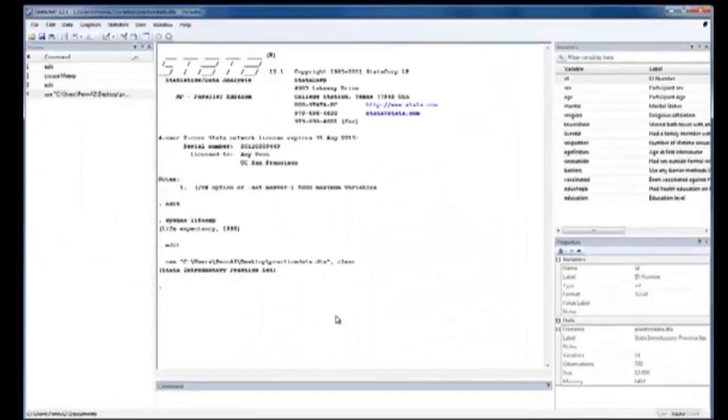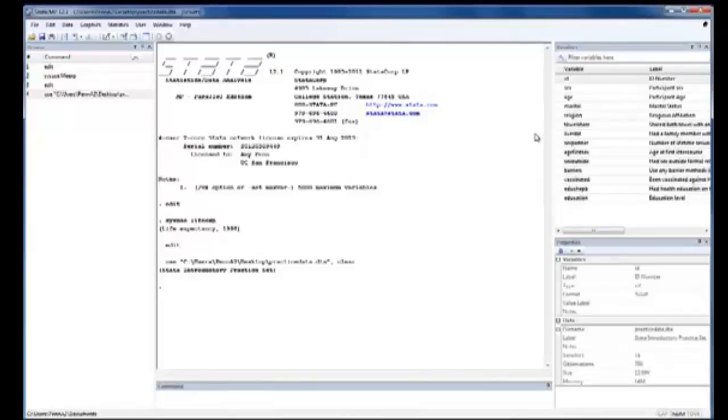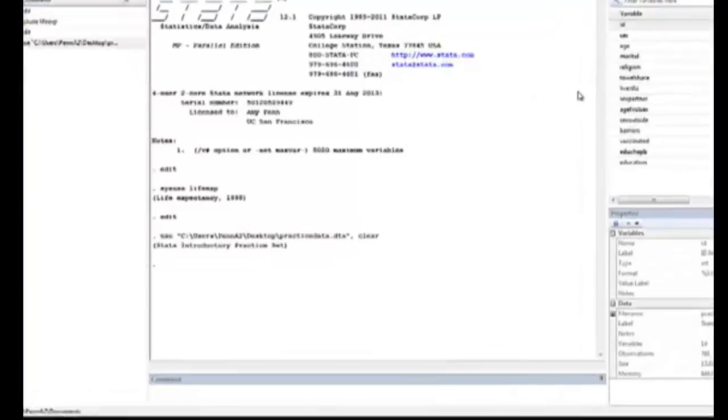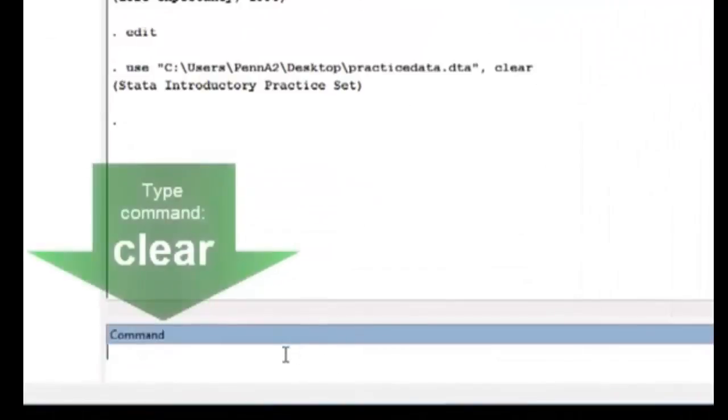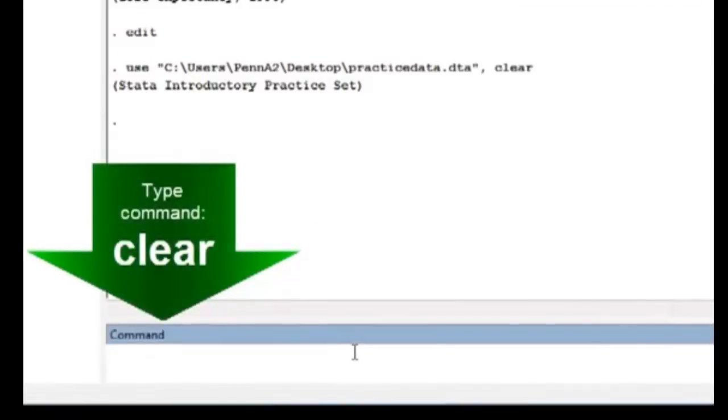Now that I'm back in Stata, I notice we still have another dataset here. That's not a problem at all because we can simply clear the session of the dataset with the command clear. So I'll go into the command box and type clear.